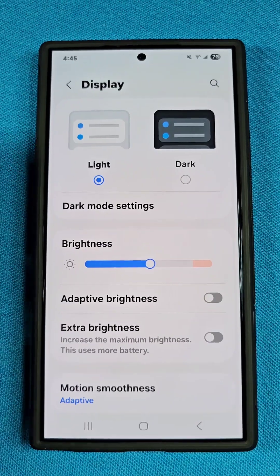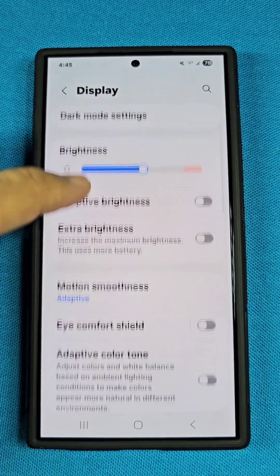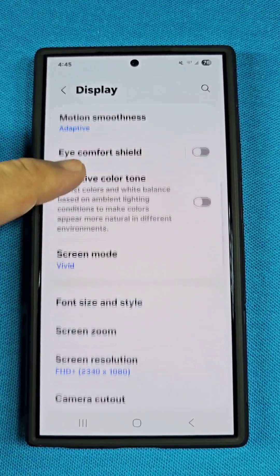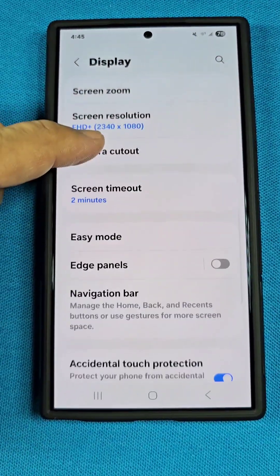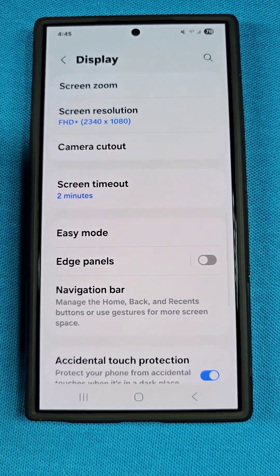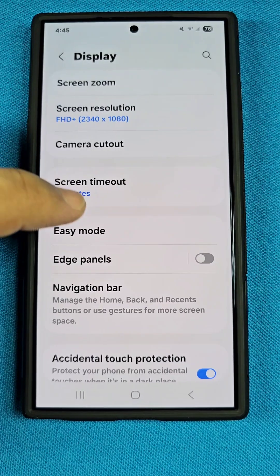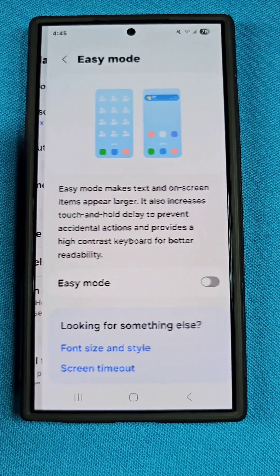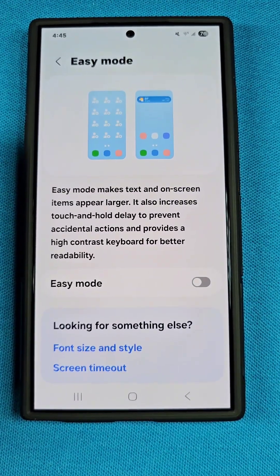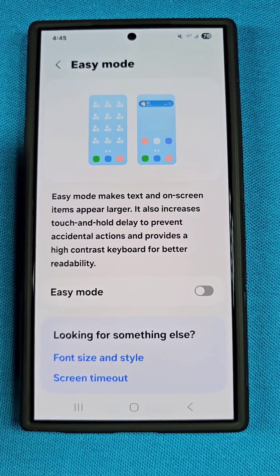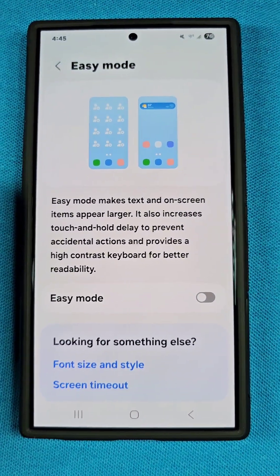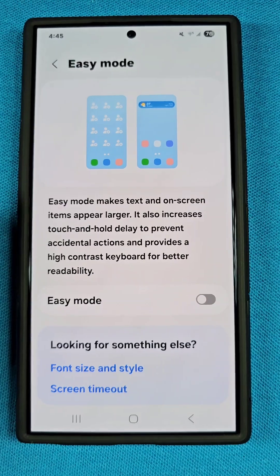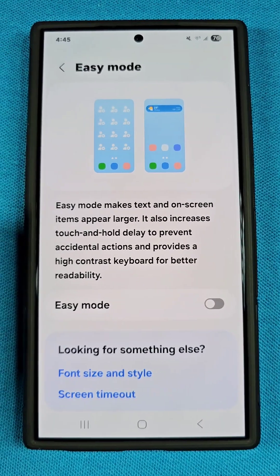As you reach here, you're going to see all these other options. You want to go down past all of this and you'll see Easy Mode right there. When you go into Easy Mode, all the text, icons, and basically everything just gets really big.